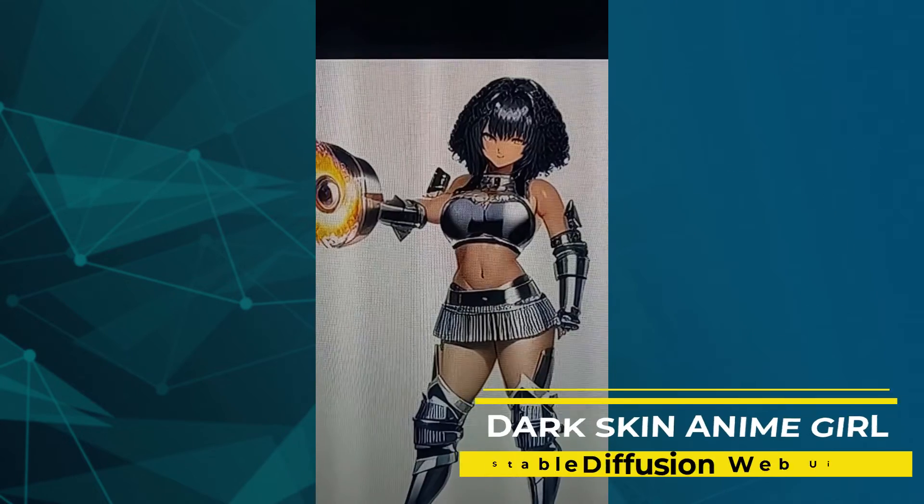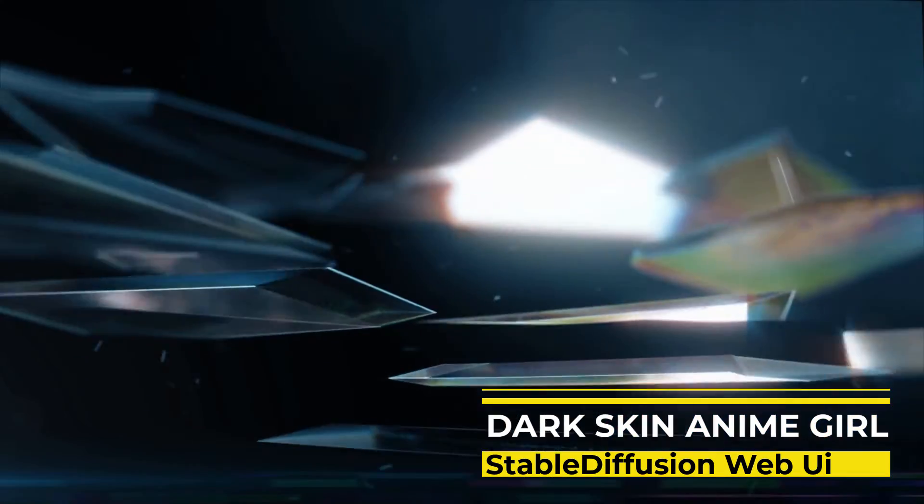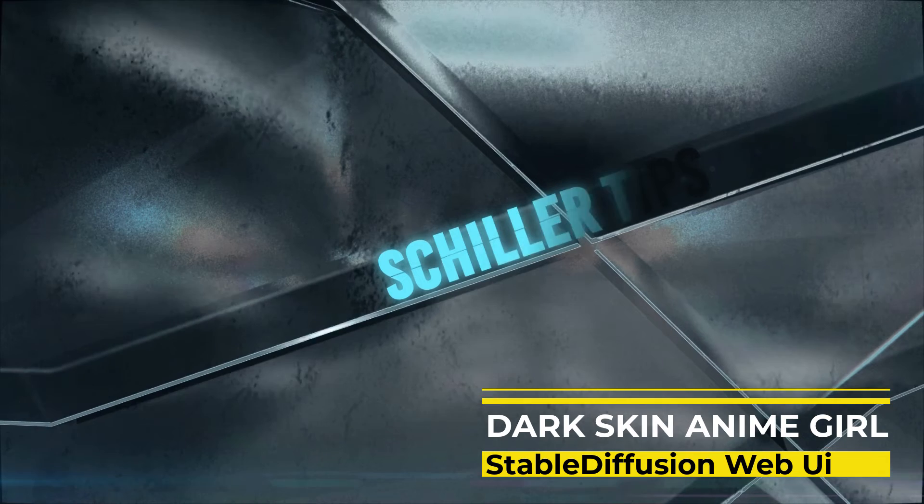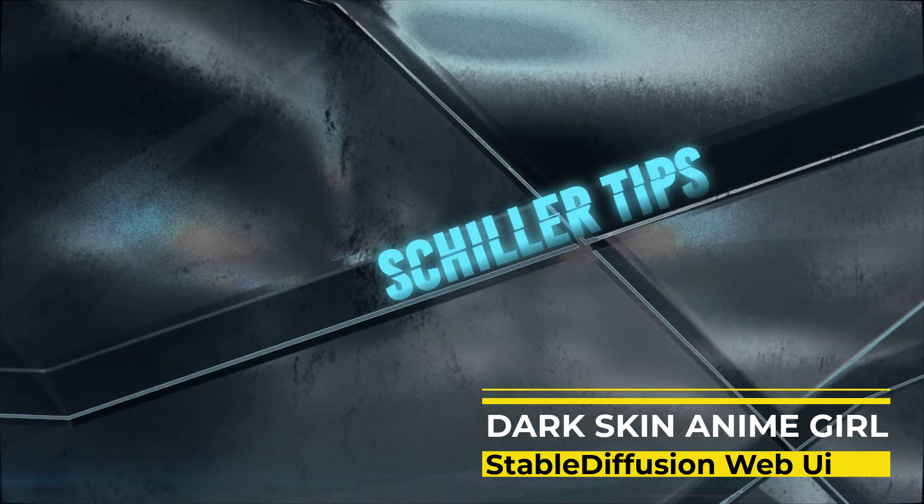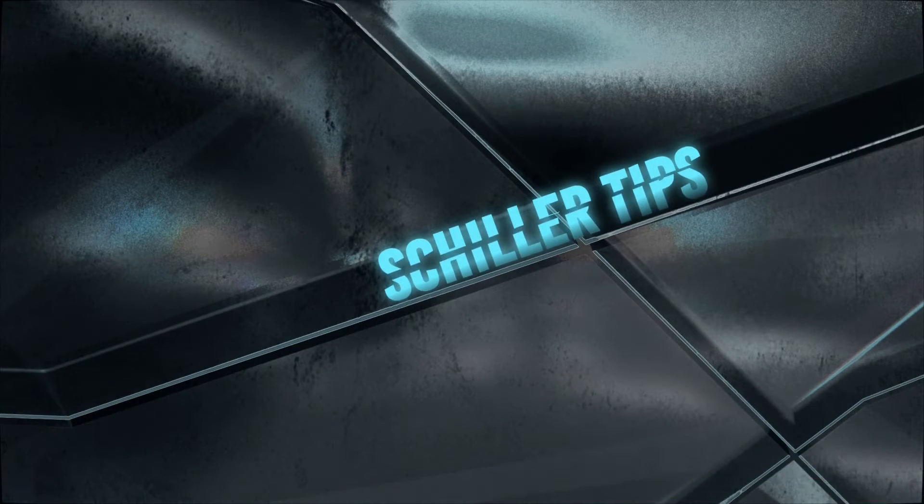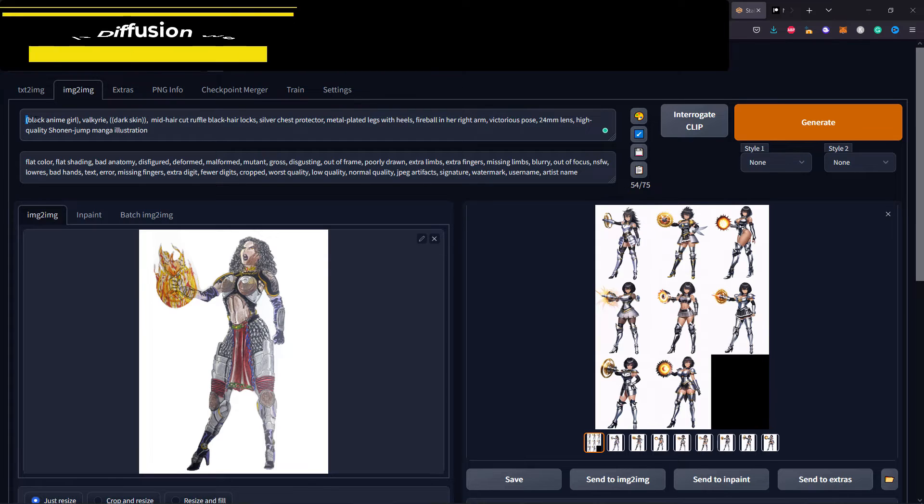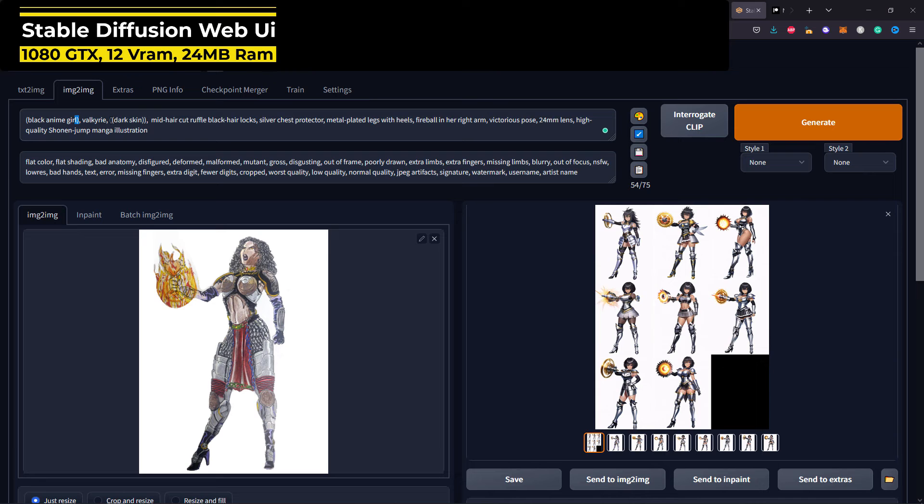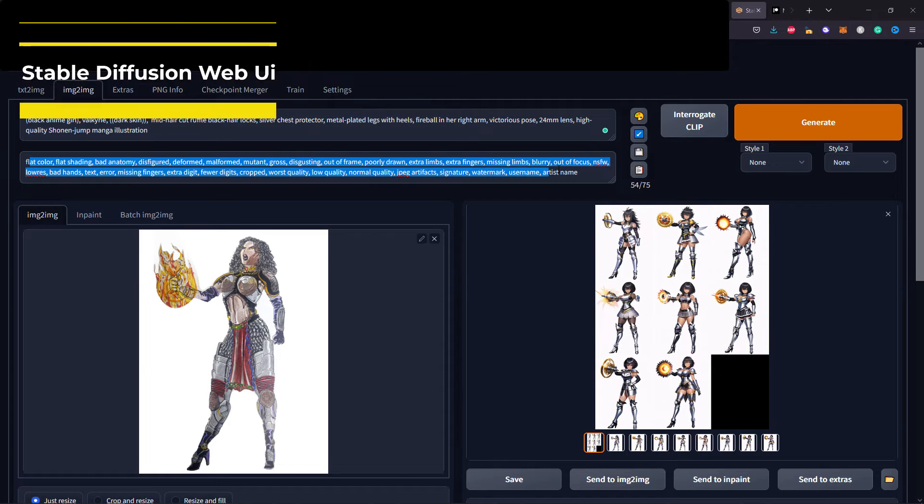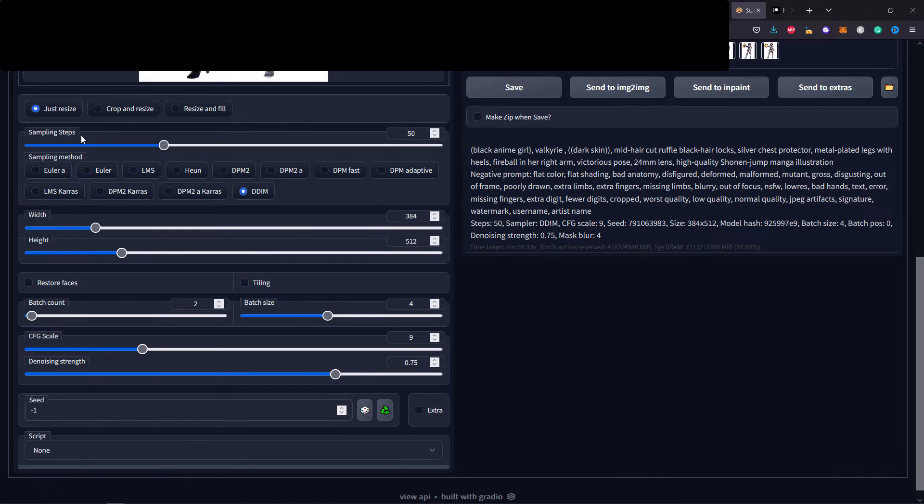Bear in mind that you will not acquire the same exact results, but at least this will give you a head start to start redesigning your character. Welcome to a new video. Today we're going to use the image to image tab to take a very old drawing of mine and see if we can come up with something interesting.